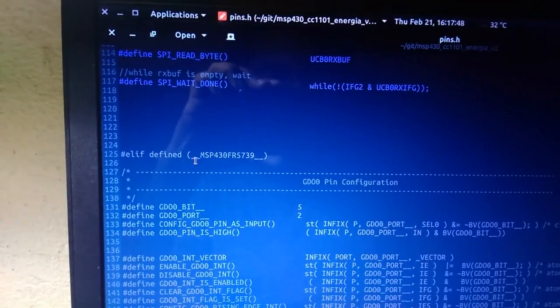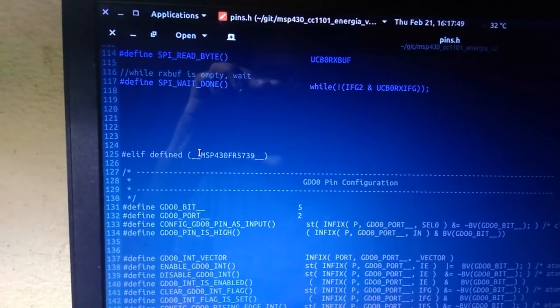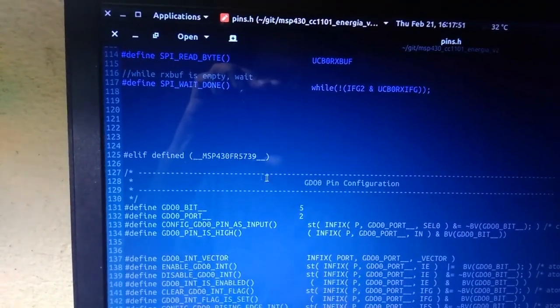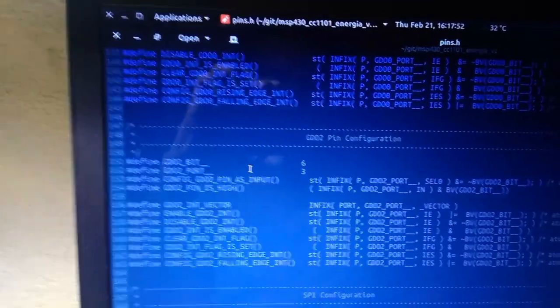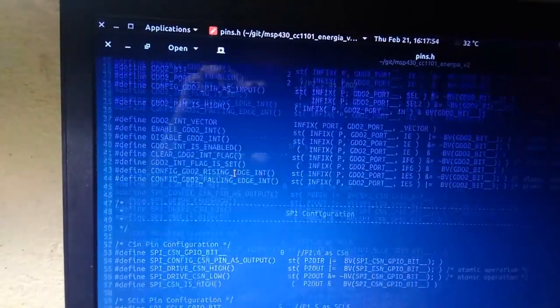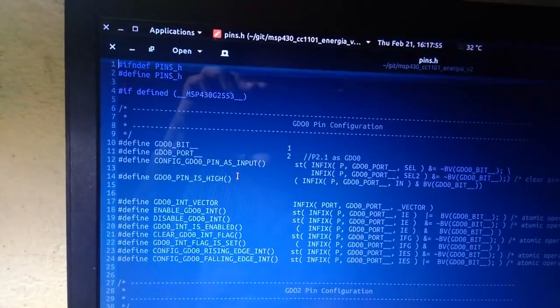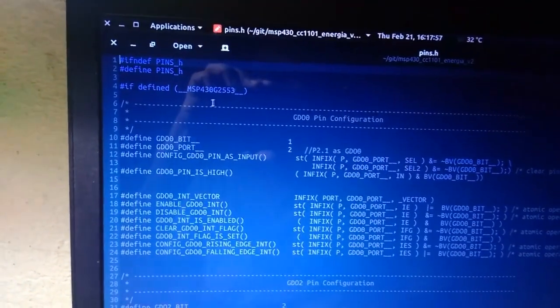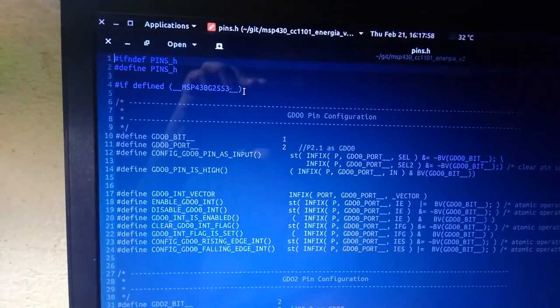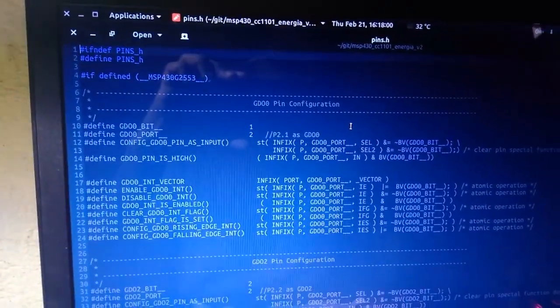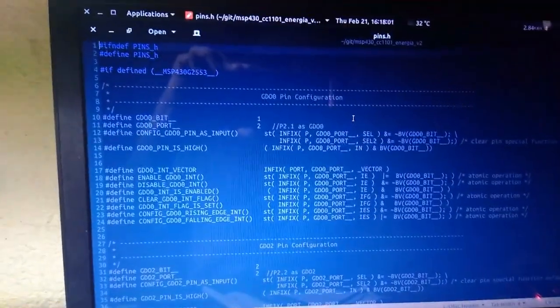It can support different MSP430 microcontrollers, like the MSP430 FR4 series and the most popular MSP430 G2553. Support for more microcontrollers is coming soon.